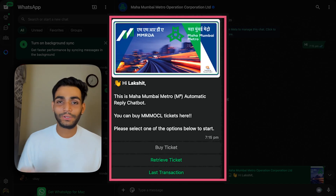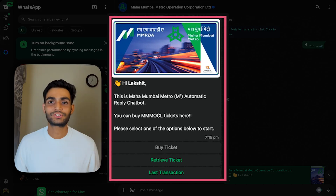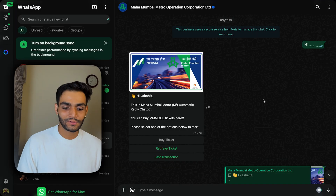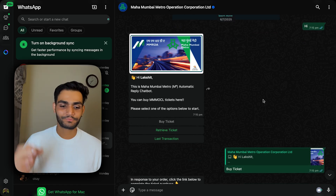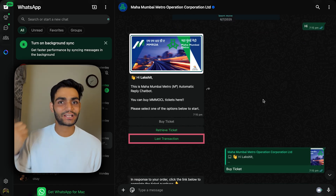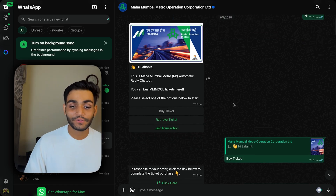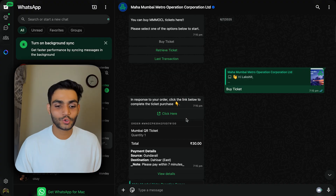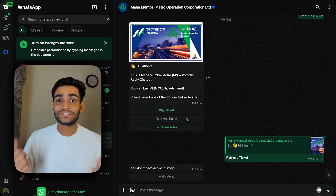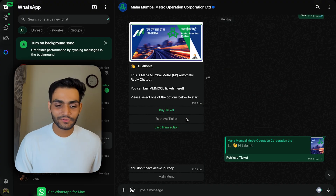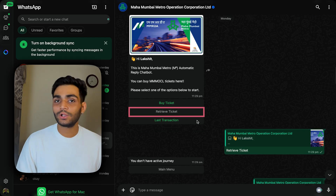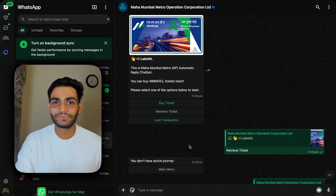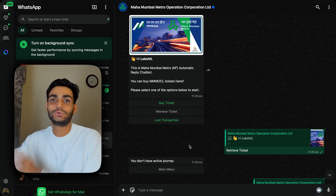Using WhatsApp template, we are going to build a live application which Mumbai Metro uses. So if you send 'hi', you'll get three options: Buy Ticket, Retrieve Ticket, and Last Transaction. If you click on Buy Ticket, you'll get an option to buy the ticket — go to the link and purchase. Once purchased, clicking Retrieve Ticket shows all tickets you have purchased. This is the live application which Mumbai Metro uses right now.